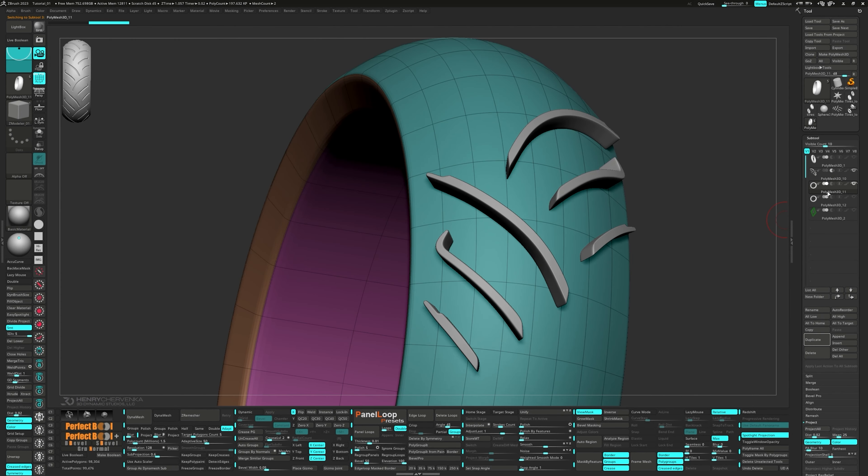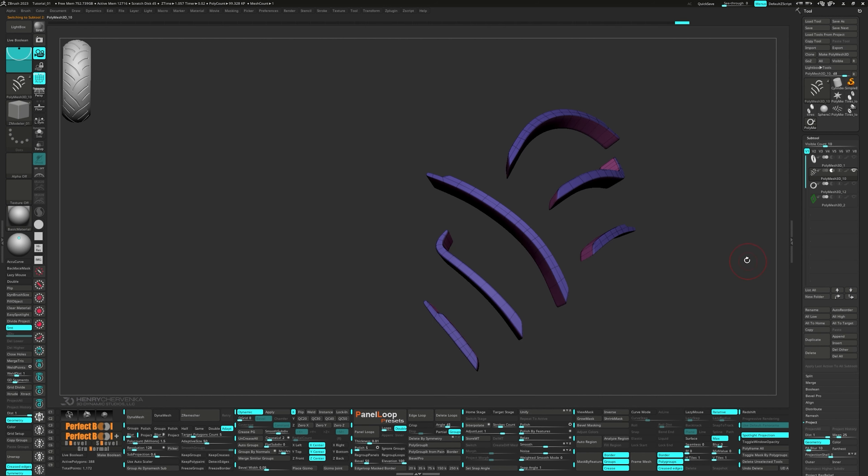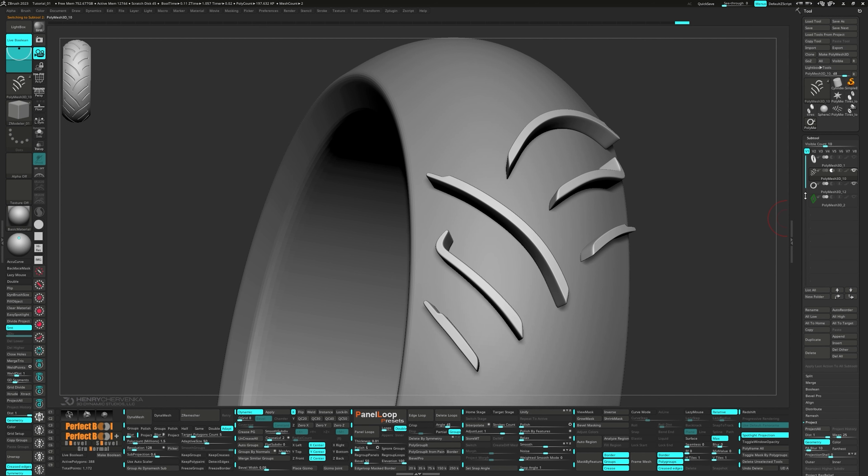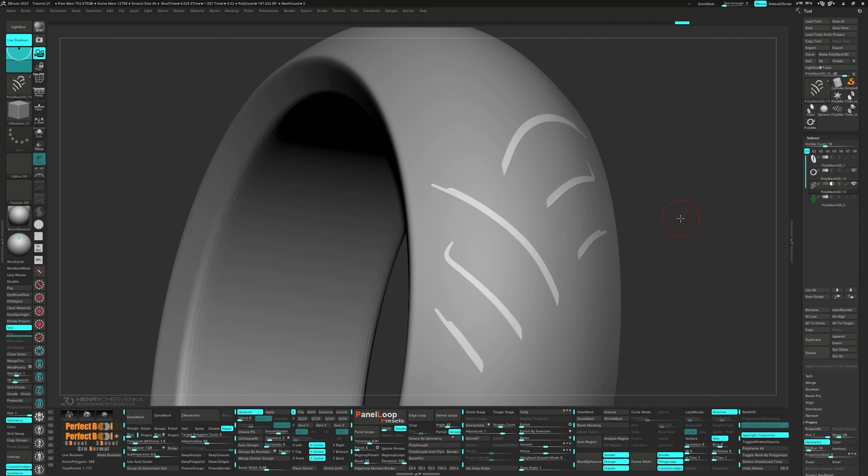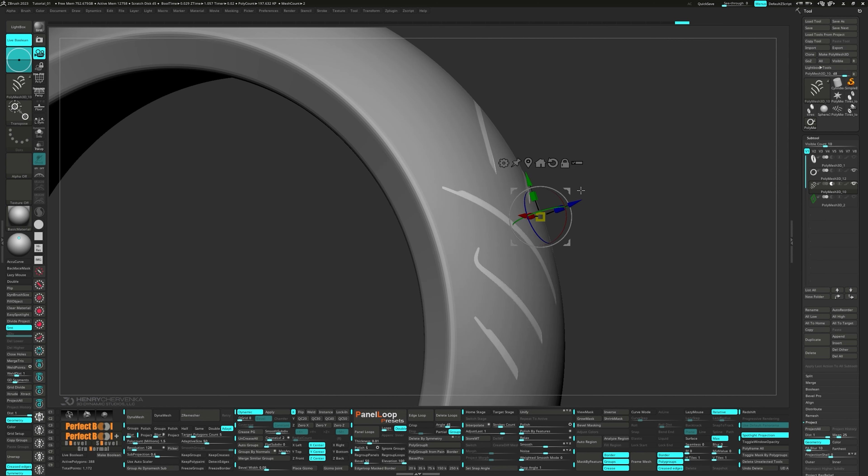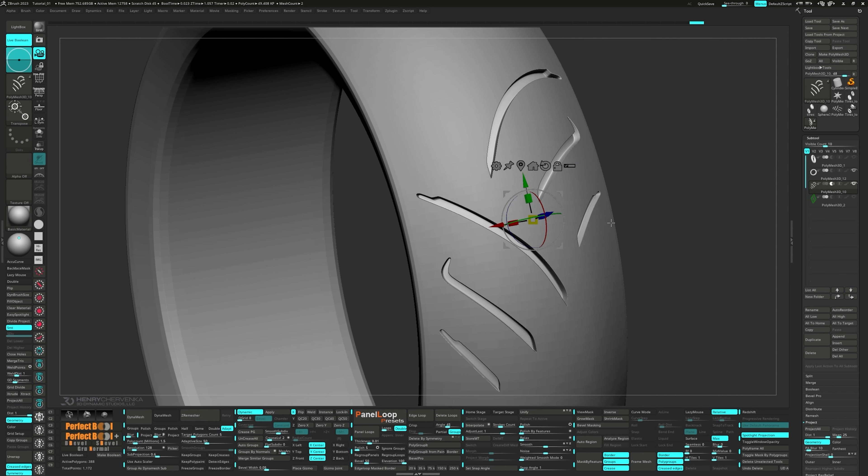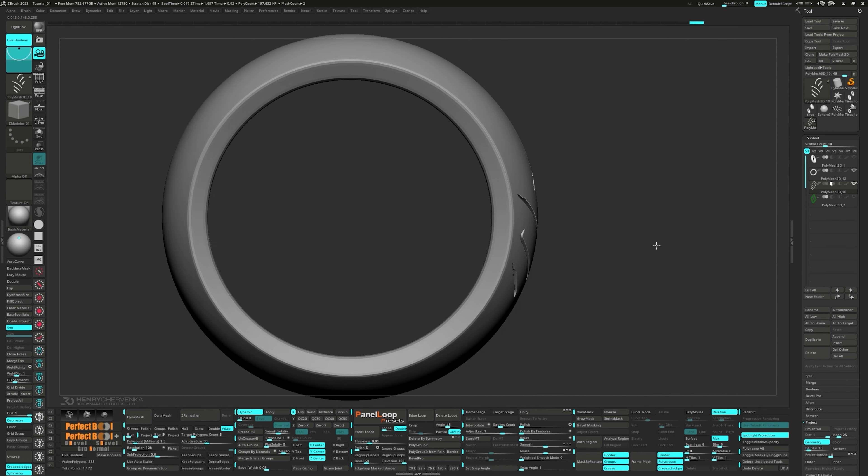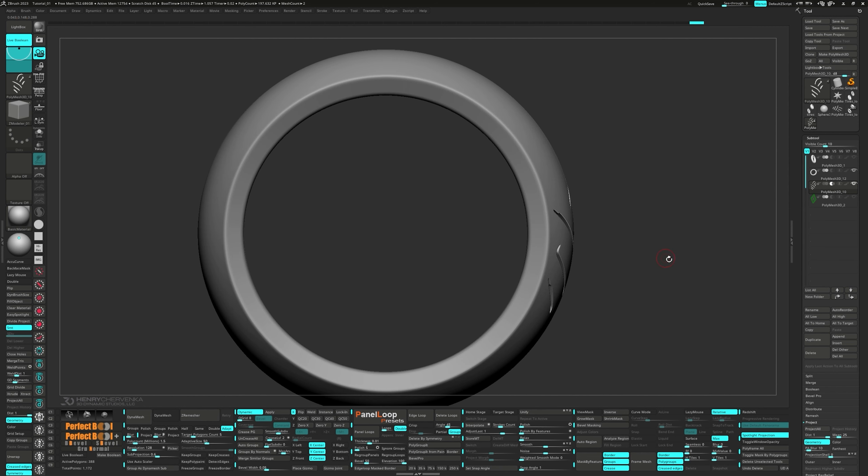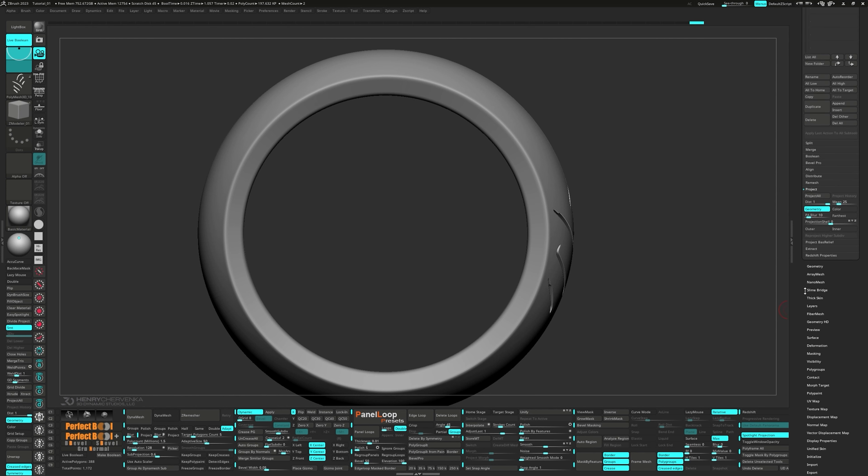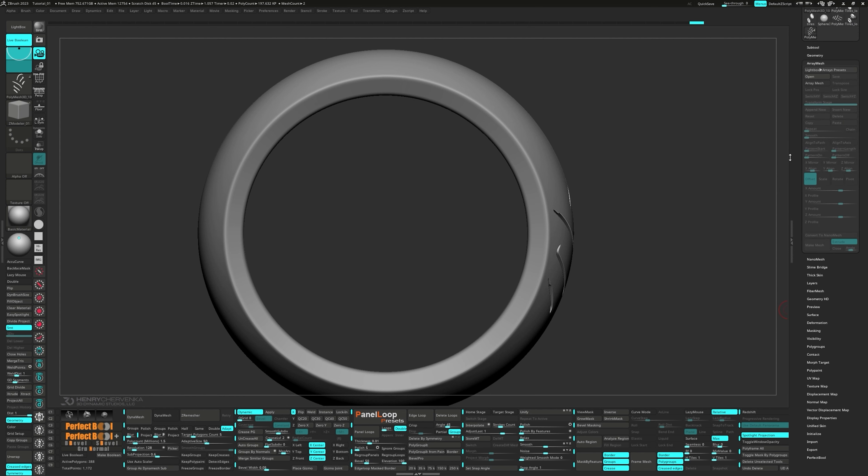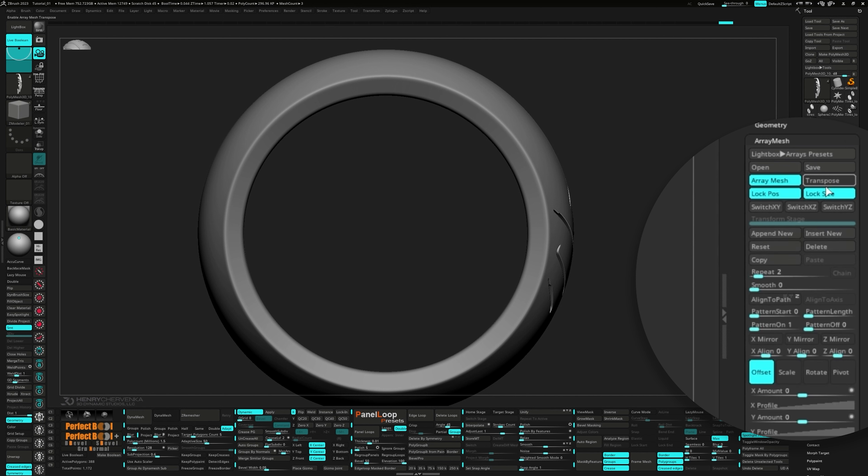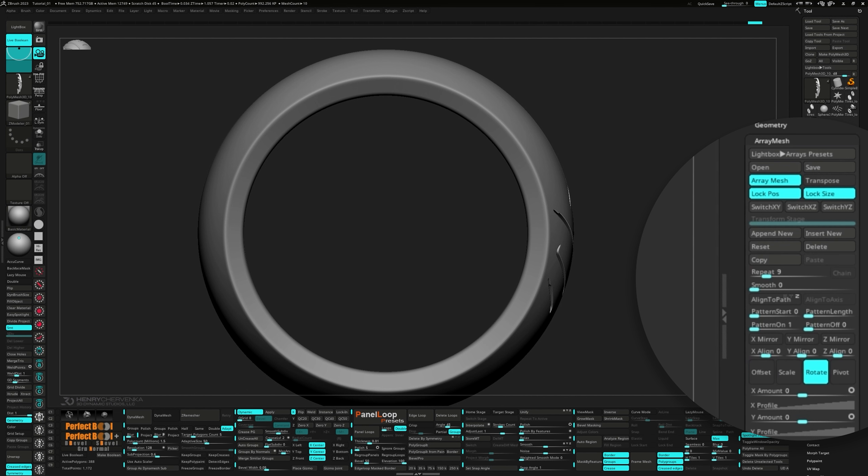Lastly, head back to the subtool list and click on the subtractive icon for the tread subtool. I'll also delete the high resolution proxy tire since it served its purpose. With the tread subtool selected and set to subtractive and the tire subtool visible, press Live Boolean. However, to visualize the Boolean, we need to position the subtractive subtool below the tire subtool. Next, grab the gizmo and start moving the tread towards the tire to check how deep you want it. Now we can snap it to the side and turn on array mesh. Go ahead and press the lock position and lock size and set the repeats to 9. Also click on rotate and set the X amount to 360.